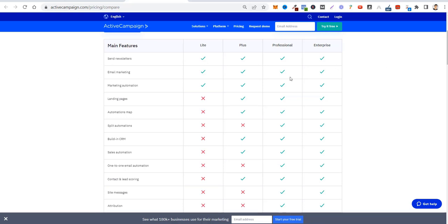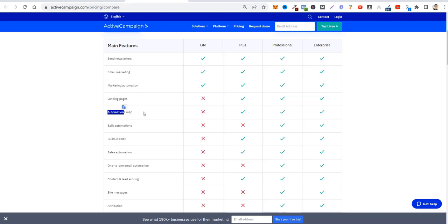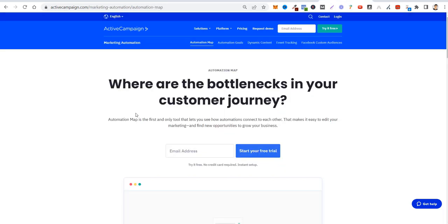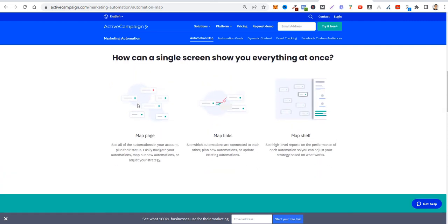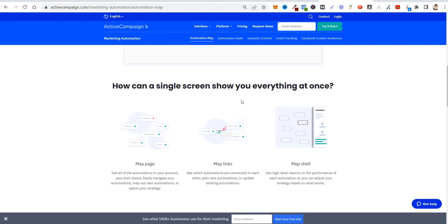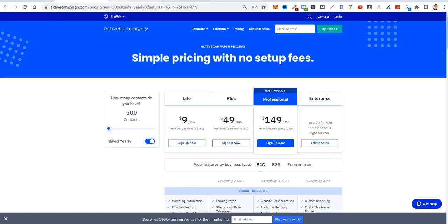You're going to send newsletters in every feature. You're going to have email marketing, of course. You're going to have email marketing automation—if someone signs up for your form on your website or downloads a lead magnet, you can program emails to be sent out automatically. If you need landing pages, the Lite plan doesn't have it. But if you have WordPress or use another page builder, that's going to be okay for you. The automation map is like the automation shown in a map feature—you're going to see all the automations in a map.